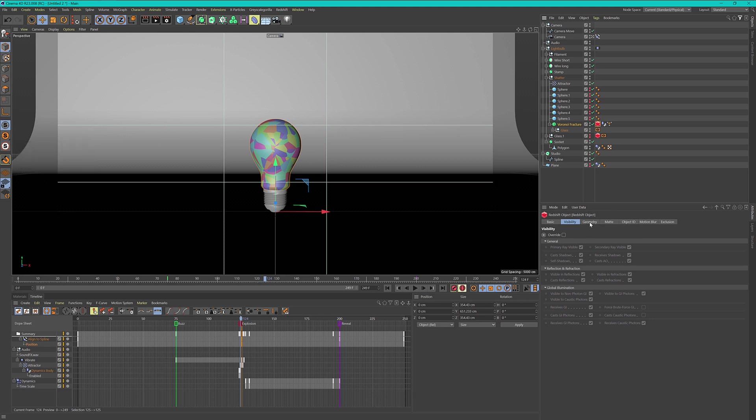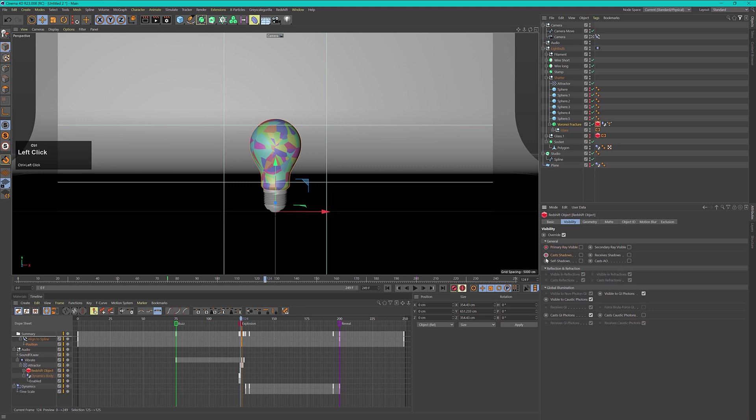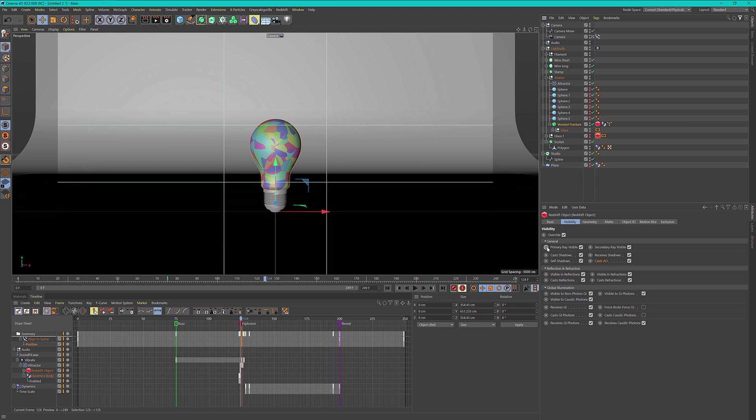In the visibility I will override this and on frame 124 I will make sure that the Voronoi fracture is not visible. So I will turn off all of these options here and set keyframes so that nothing is visible.